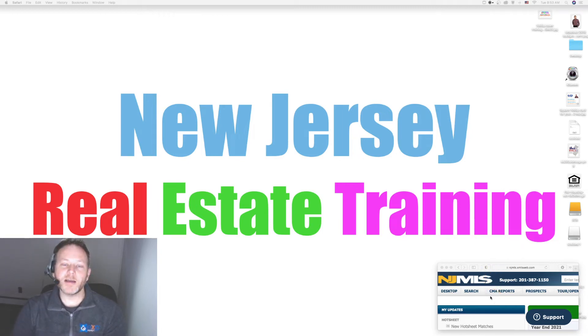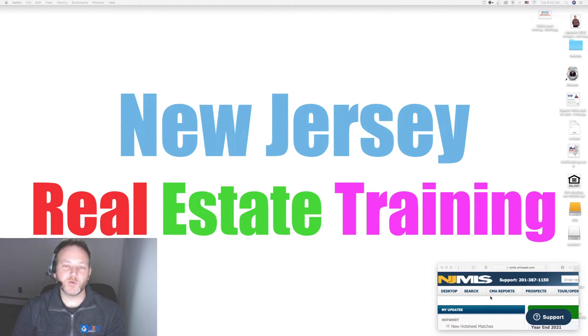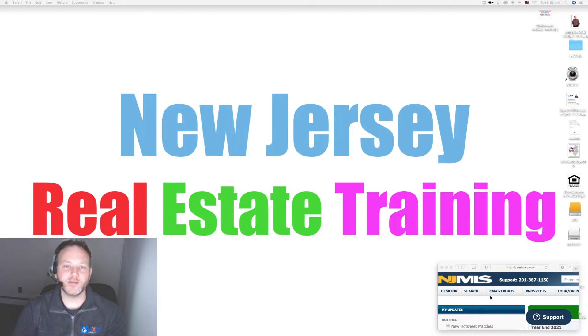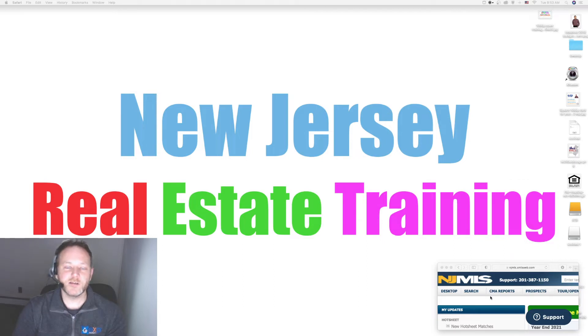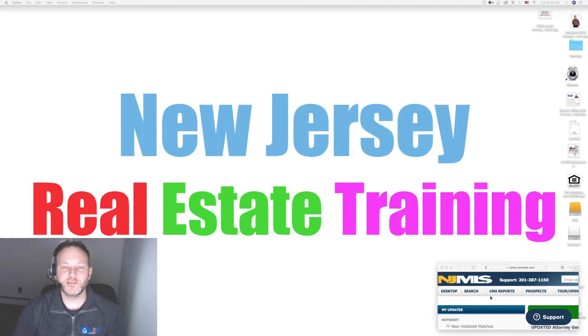Hi everybody and welcome back to New Jersey Real Estate Training, your number one resource for free realtor training in the Garden State. My name is Dave Blinder, your head instructor. I'm a licensed real estate agent at eXp Realty New Jersey as well as a mentor for our brokerage.